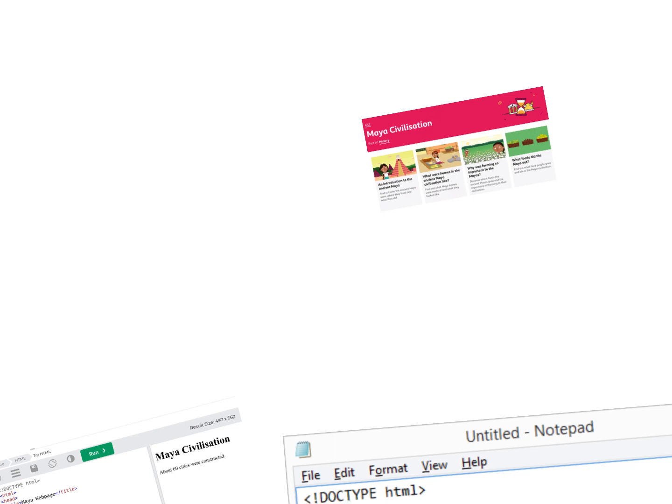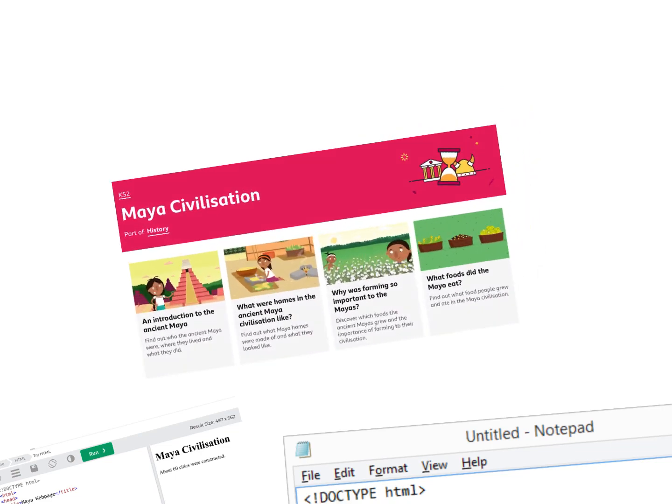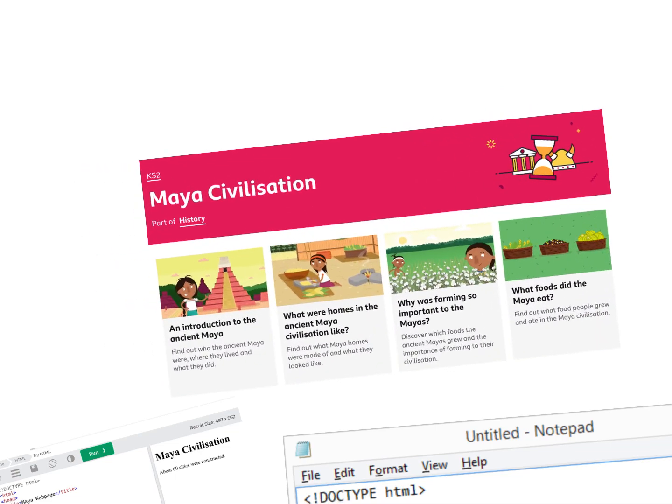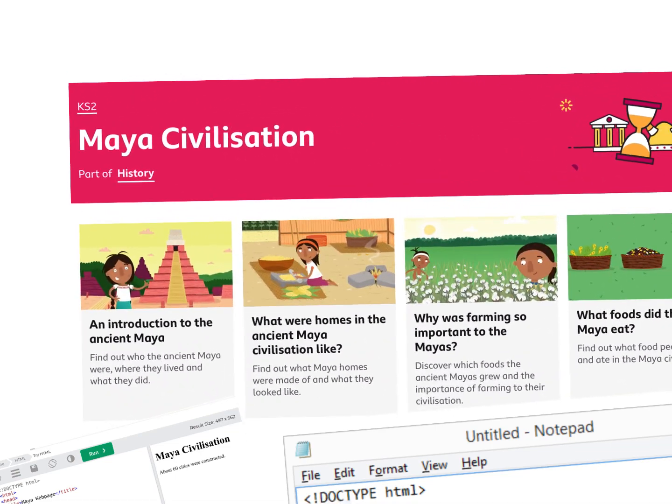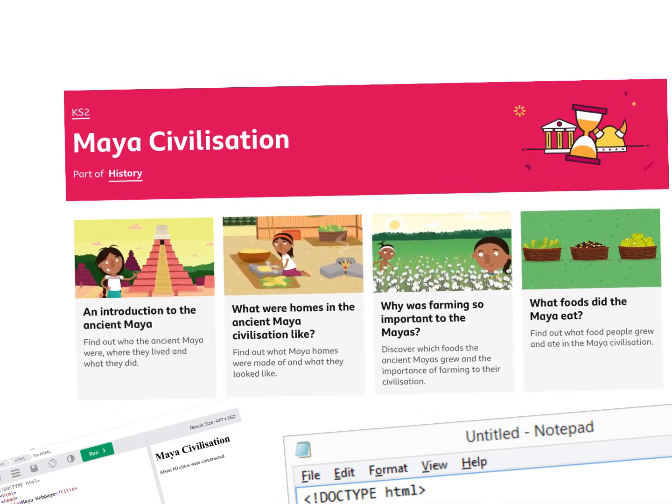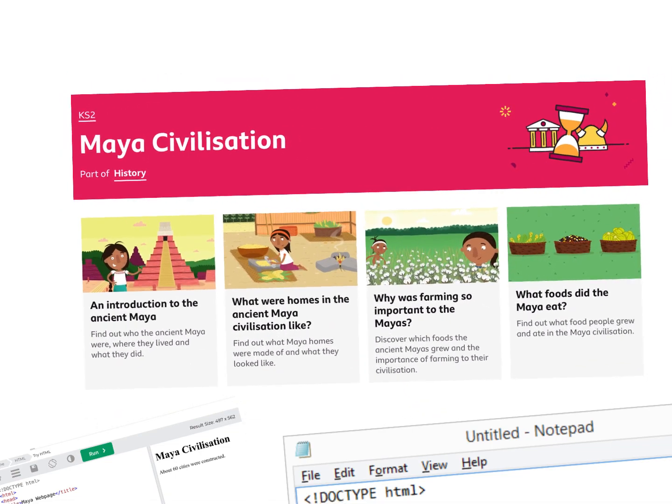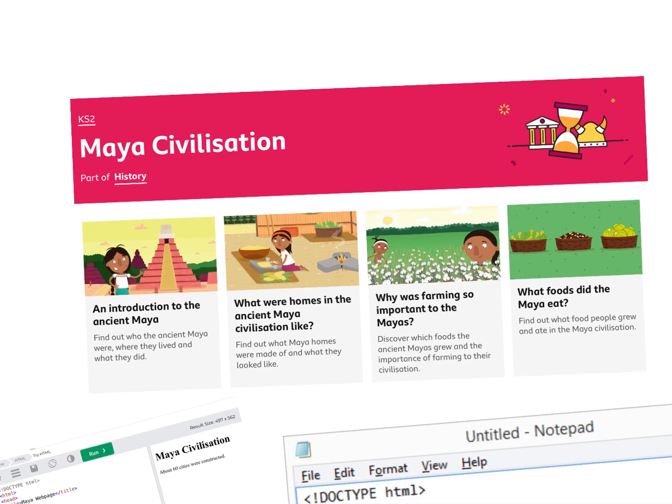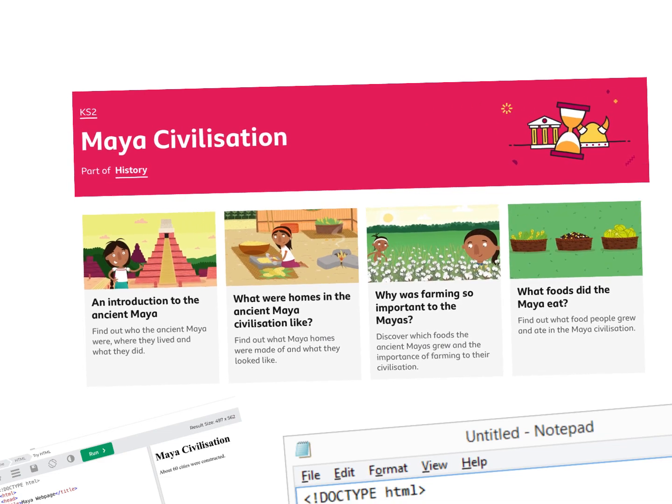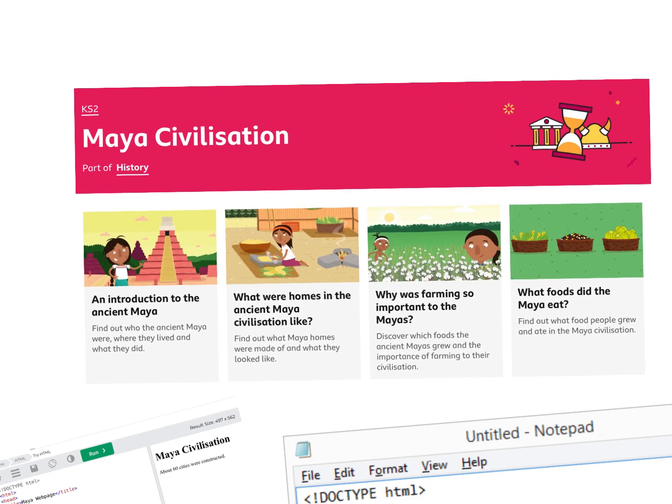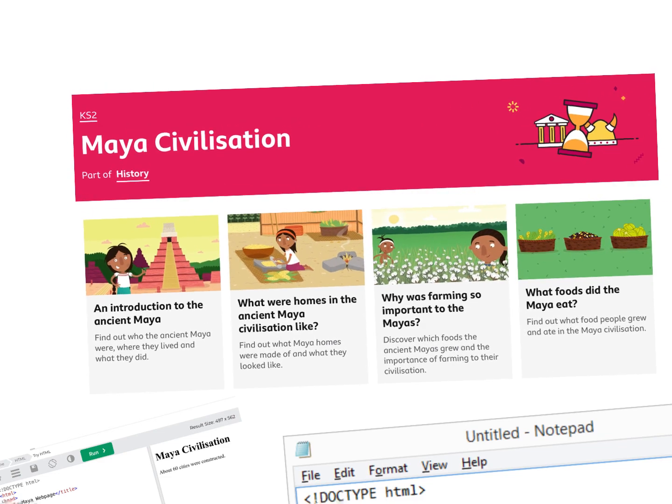Hi everyone, this is a very short video about how to work on web pages. The first stage is to look at some existing websites. This is the BBC Bitesize all about the Maya civilization.